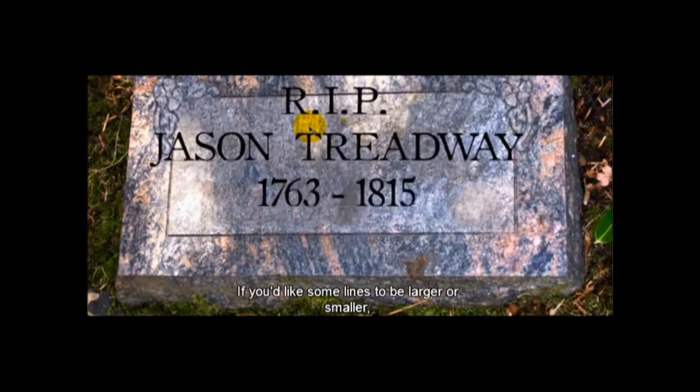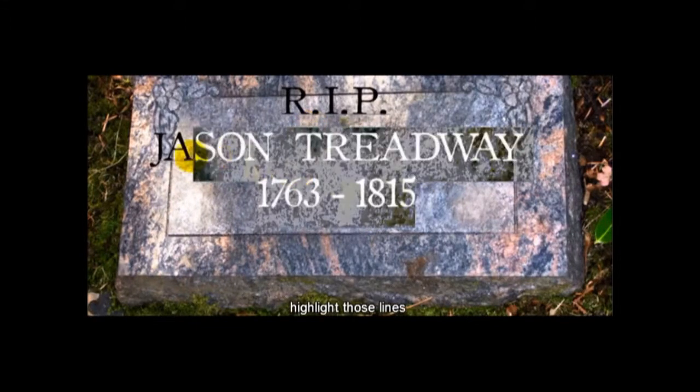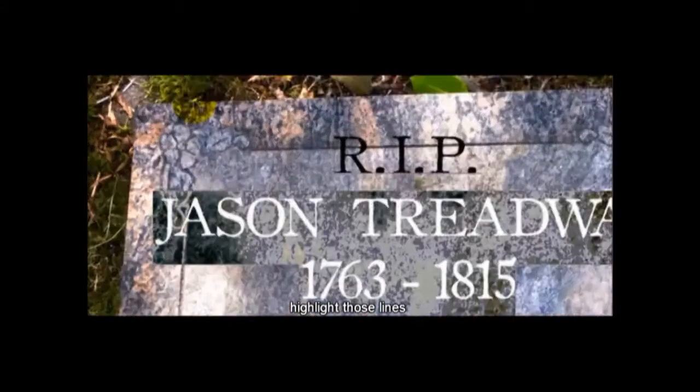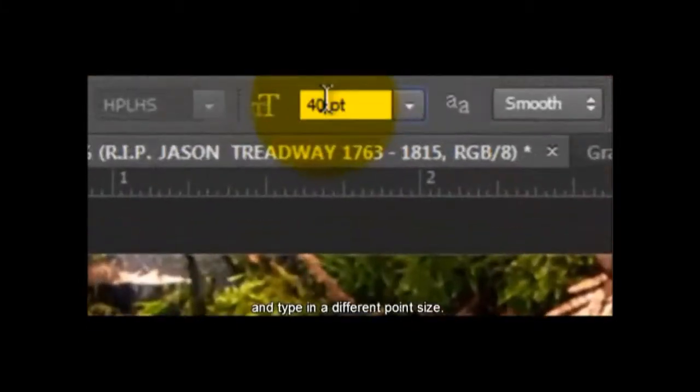If you'd like some lines to be larger or smaller, highlight those lines and type in a different point size.